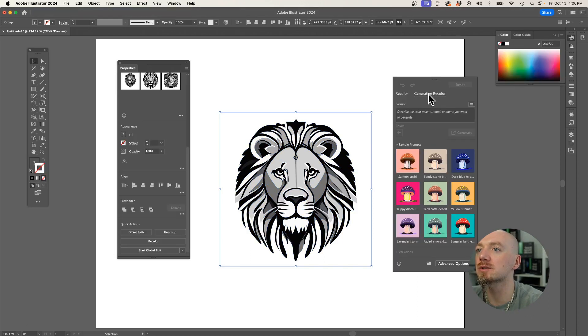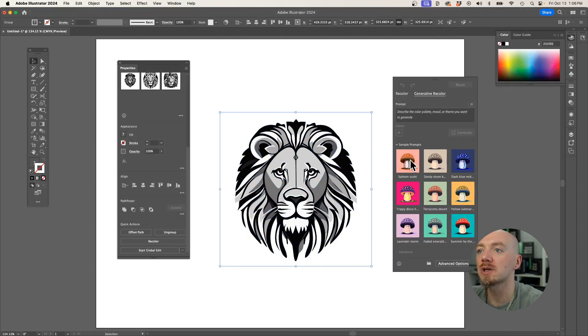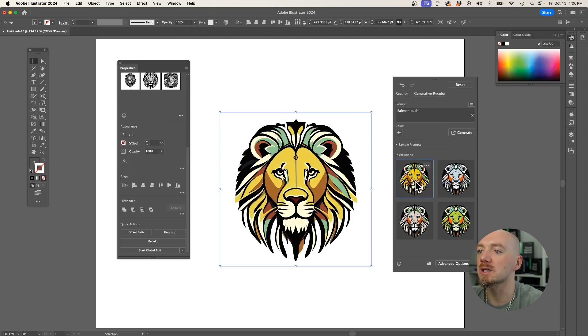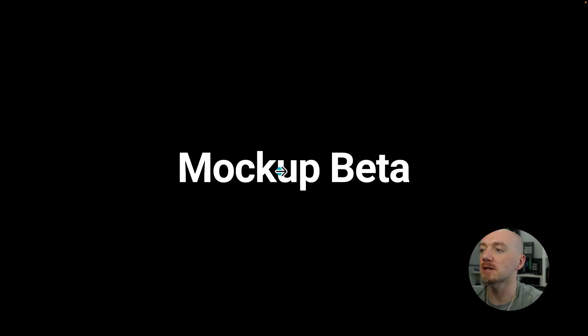And then you can also use this generative recolor feature, where you can basically apply some colors on those vectors, like for example, this one. Looks pretty good, doesn't it?